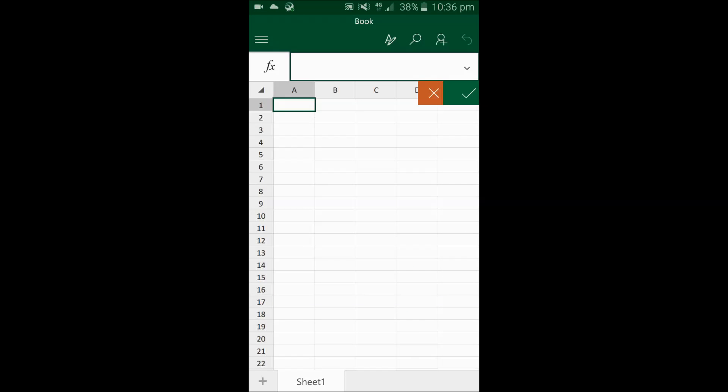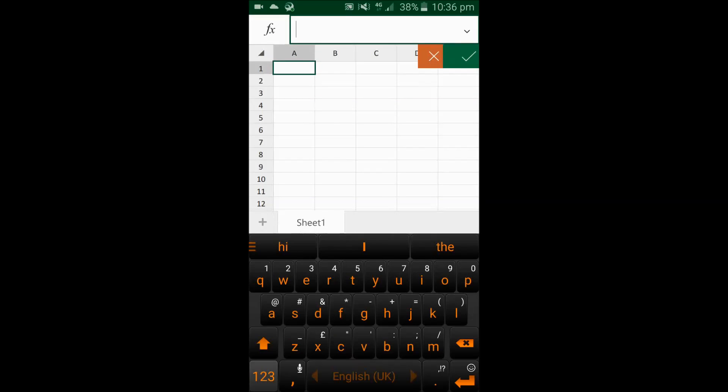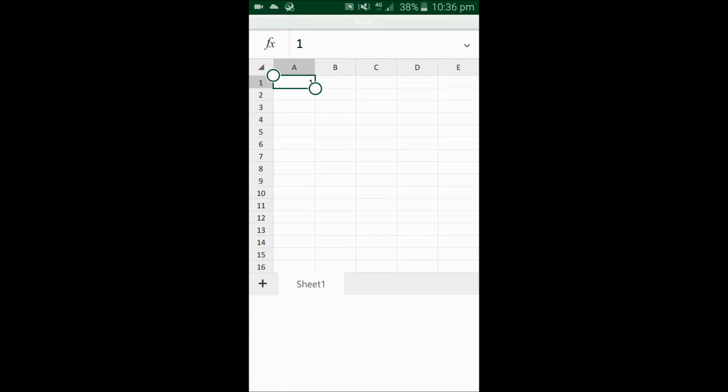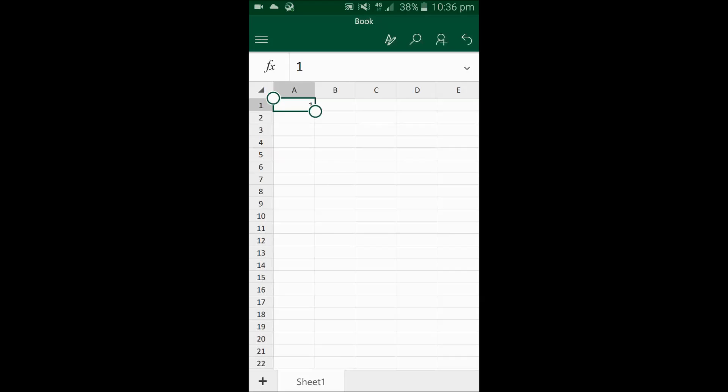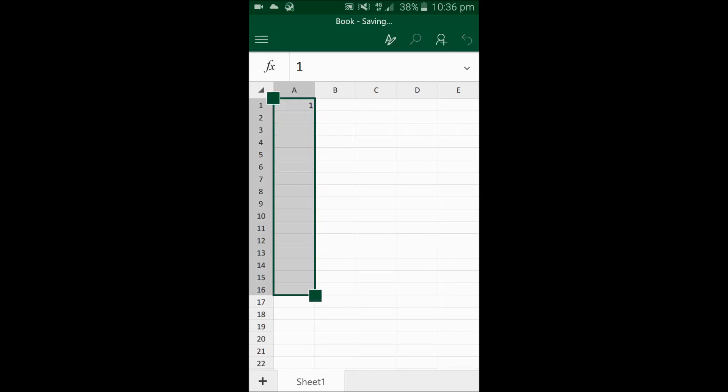Quickly, just to show you an example of how you normally try to do it. For example, if I put a number 1 and try to drag it from the corner and fill it down, it doesn't work like this.